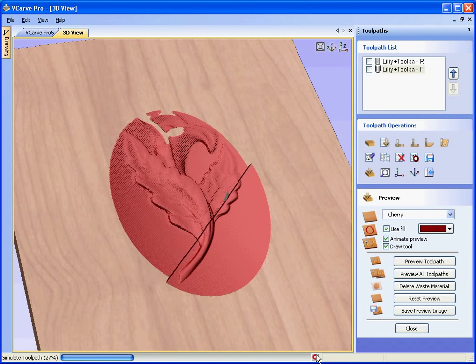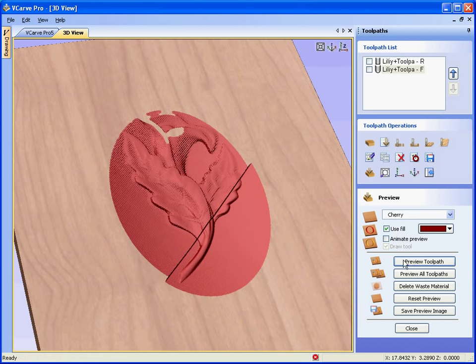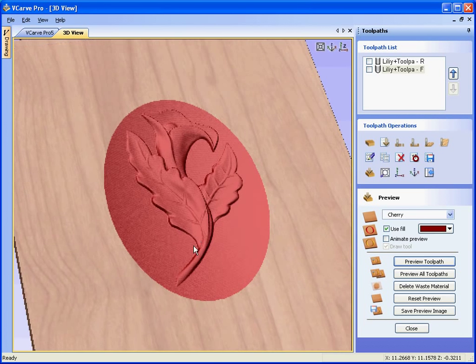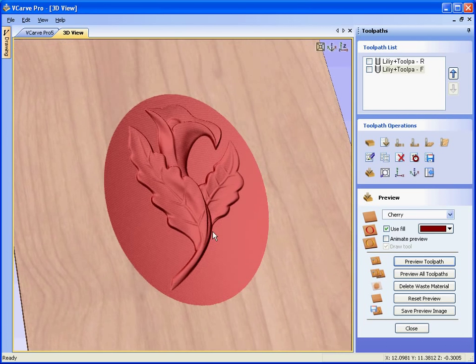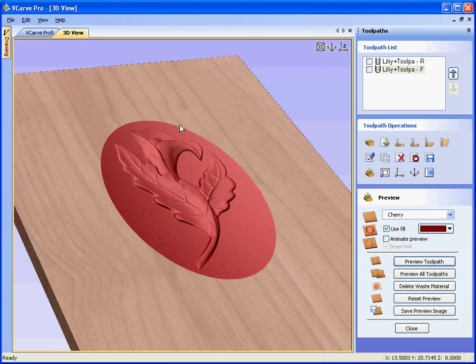We can speed up the preview by canceling the toolpath, preview operation. Switch off the animation. Preview. And we just see the finished result. So now we have carved the decorative lily into the center of our panel.